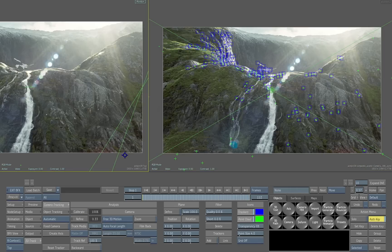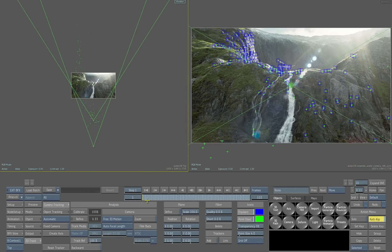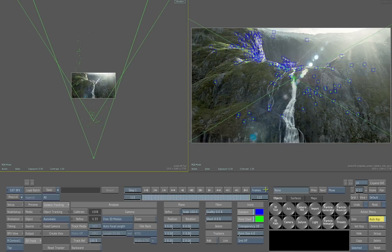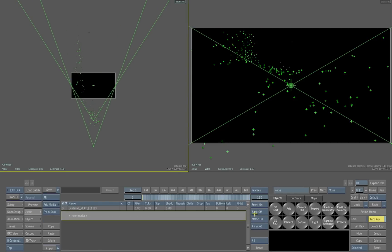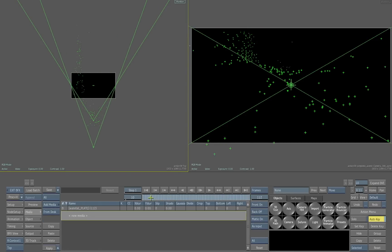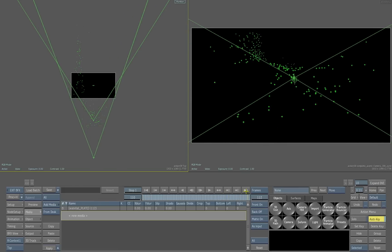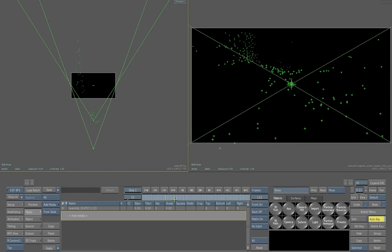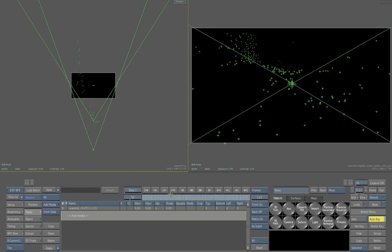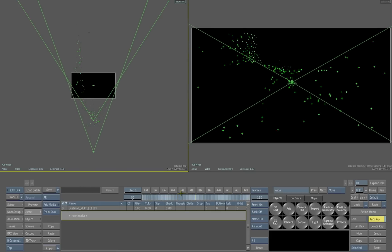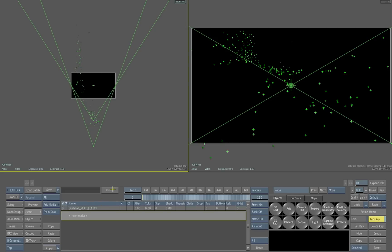Let's switch into a top view to look down on the scene and see what's been created — there's our point cloud. Another good way of looking at this would be to turn the background off altogether. That really helps you see and visualize how the point cloud has recreated that scene from that 2D scene into a 3D environment.